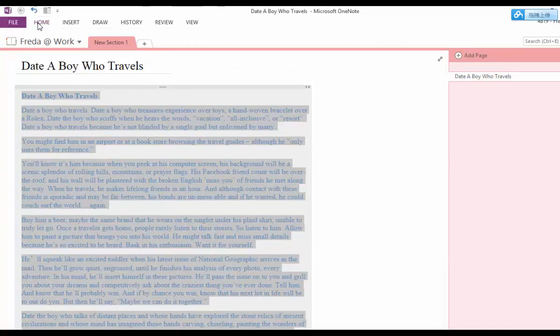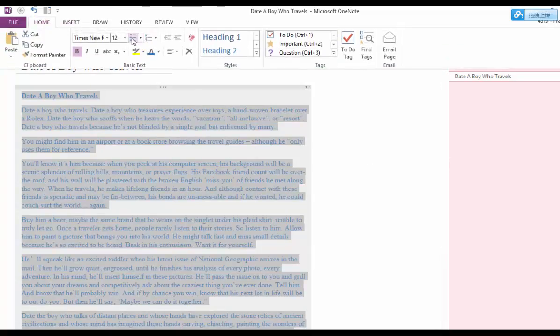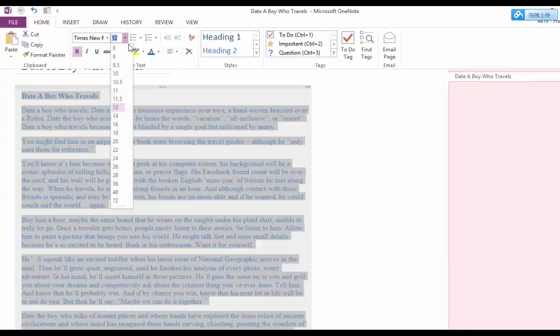And you can go smaller as well. The number is just right here. You can just pick any font size that you want.